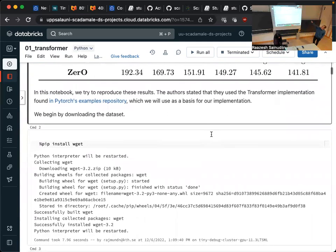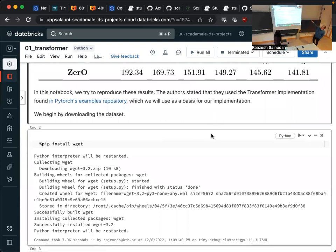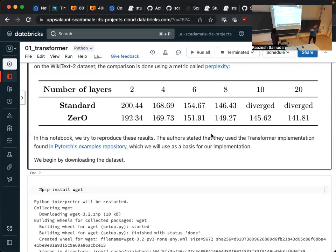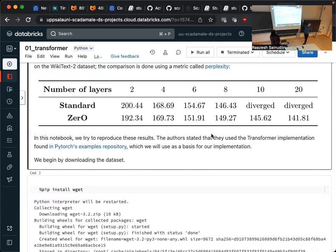Something interesting in the paper is that when you use standard initialization for transformers on this dataset, if you increase the number of layers by too much, the training will diverge — the model will break down and have really bad performance. But if you use zero-init, the training is stable and keeps improving even as you scale the size of the network. This was another reason why it was interesting.